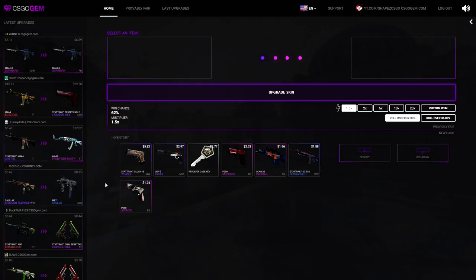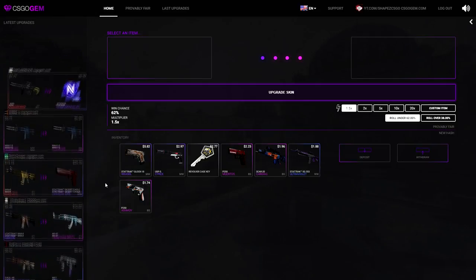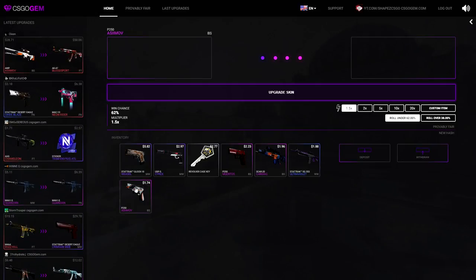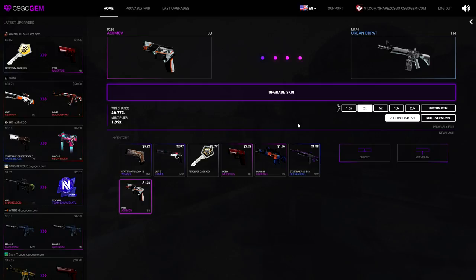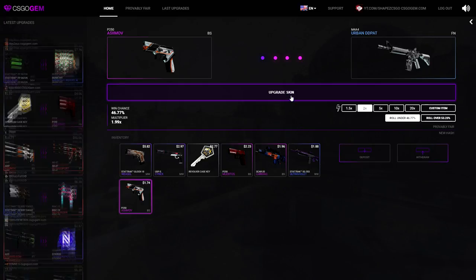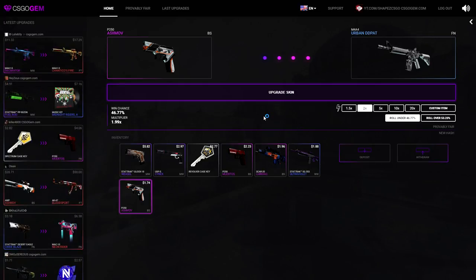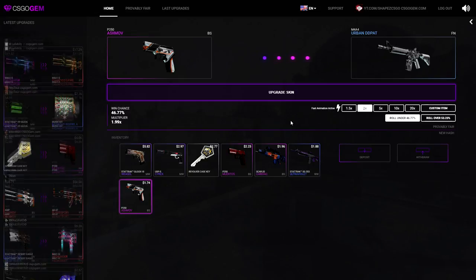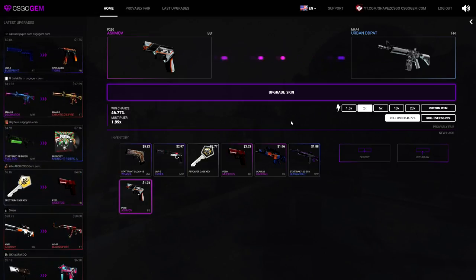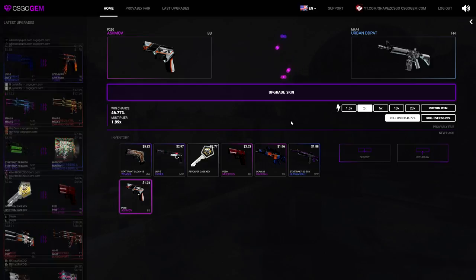We're going to try to go for a knife today, and I think I'm going to start it off right. P250 Asiimov times 2, I'm feeling under. That's a M4A4 Urban DDPAT Factory New. Why not? Upgrade skin. Oh, I need to activate the fast mode. There you go. Under 46, I'm actually not feeling it, we just lost.